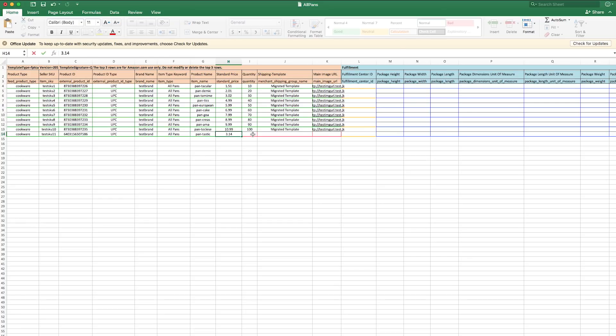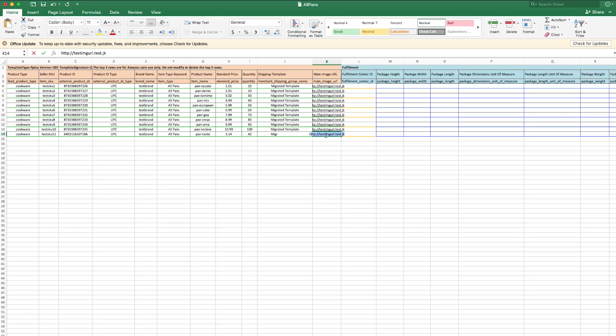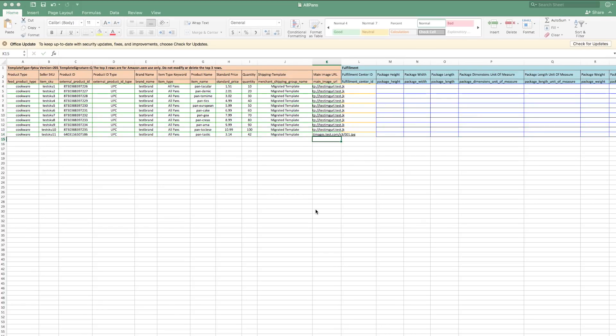Moving on, we'll enter our price and quantity, shipping template—these are set up through the shipping tab UI and then populated in your template—and finally, the main image URL. That's it! We've completed one product listing in our inventory file.